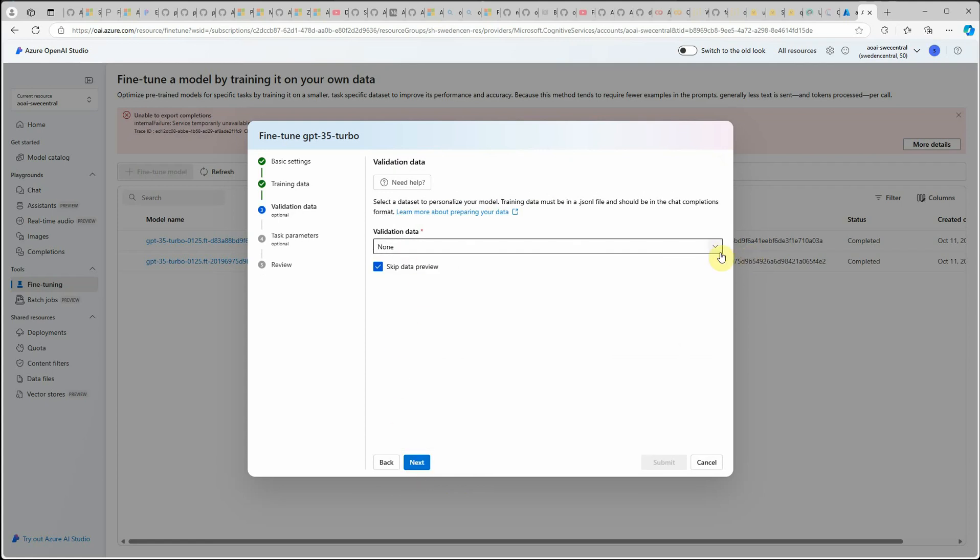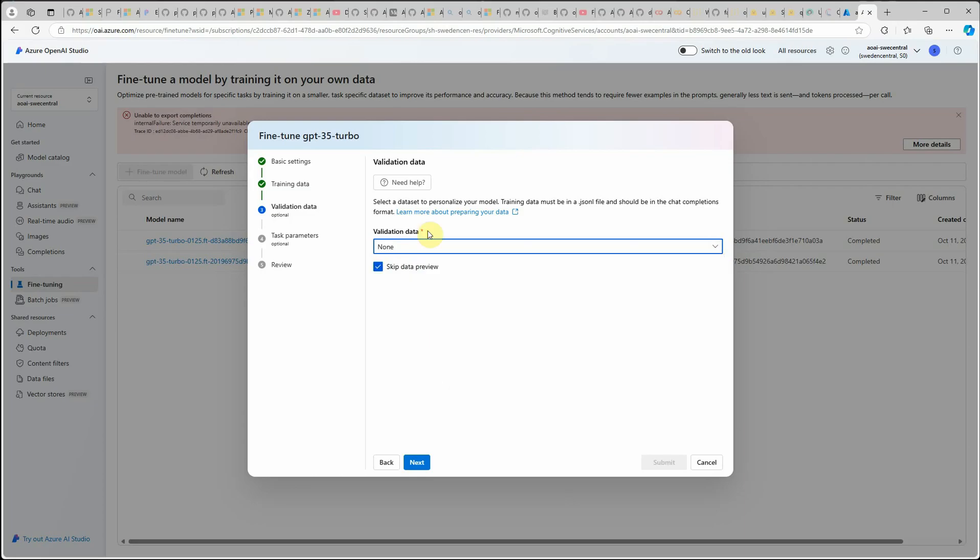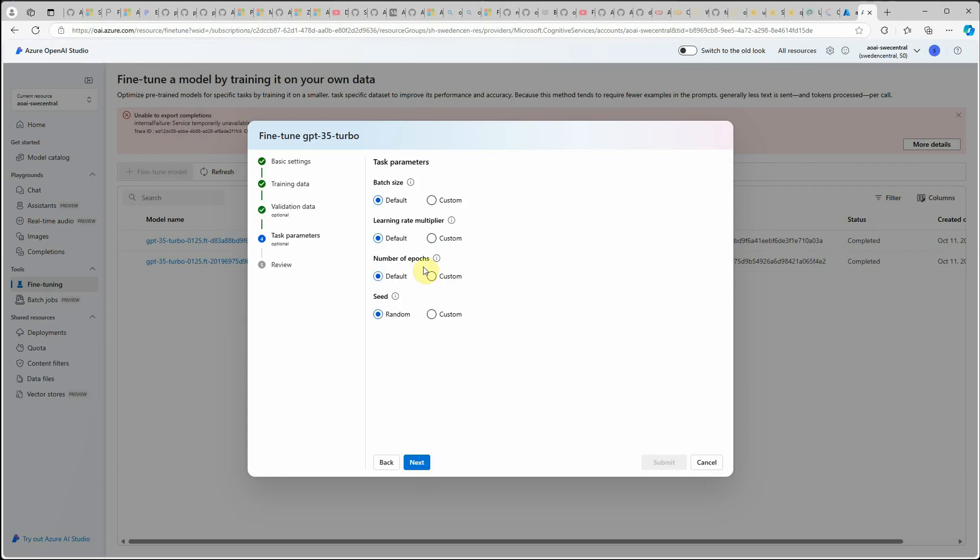Click on next and here is the validation data. Whenever you are doing with your production data, it's always recommended to go with some data set as a validation data set. In my case, I'm just skipping it as of now.